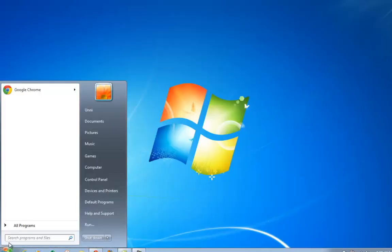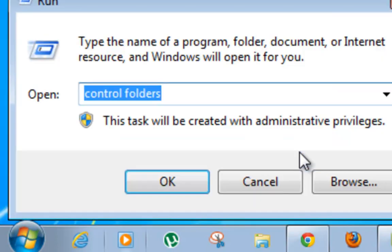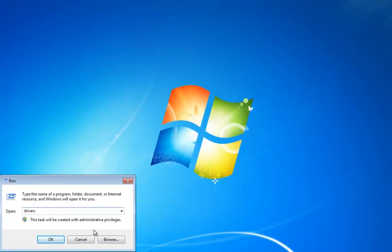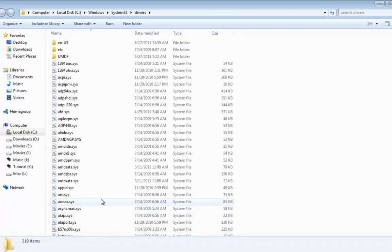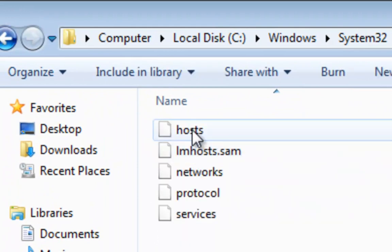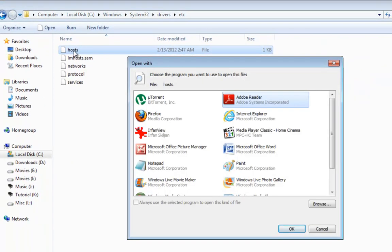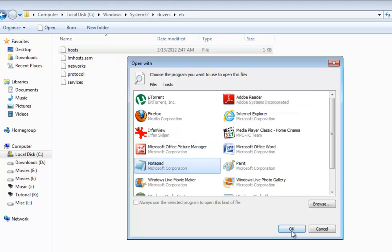The next step is to check the host file inside your computer. Click on Start, click on Run, and in the Run window type Drivers and hit Enter. Inside the Drivers folder, you can see there is a folder called ETC. Open it. Inside the ETC folder, you can see there is a file called Host File. Just double-click on it. It will ask you which program you would like to open this file with — select Notepad and click OK.